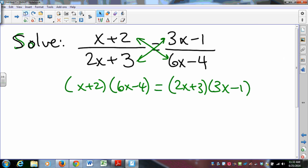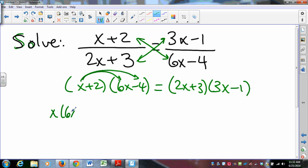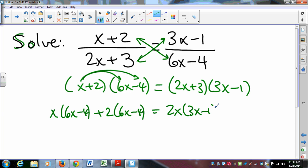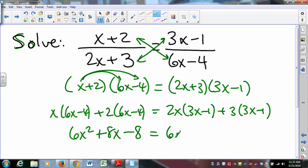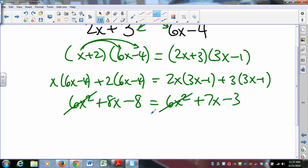Then it's distribution on both sides. We'll distribute the x first and then the 2 on the left side, and distribute the 2x first and then the 3 on the right side. So the left side gives: 6x squared, minus 4x, plus 12x, minus 8. The right side gives: 6x squared, minus 2x, plus 9x, minus 3. Notice what happens — the 6x squared terms drop out, and now we've got a nice linear equation to solve.